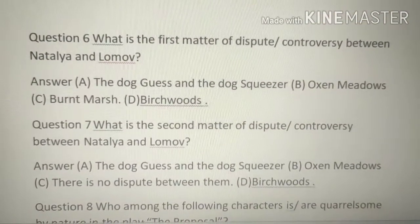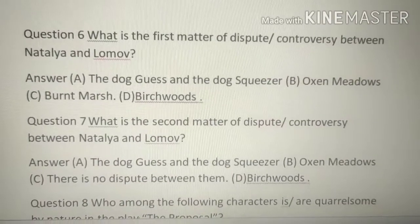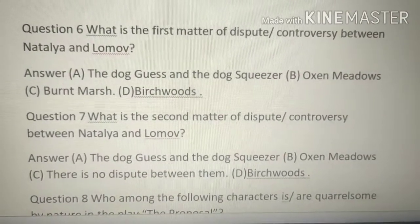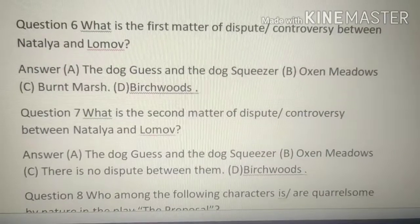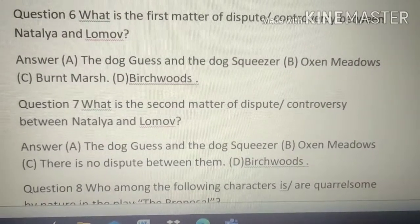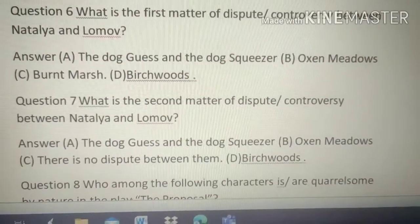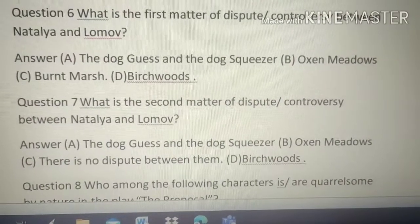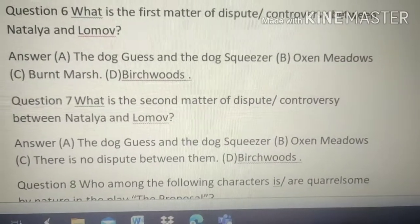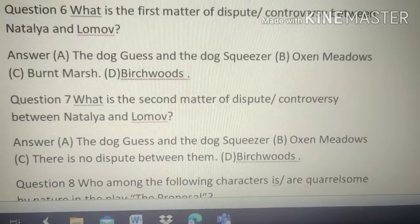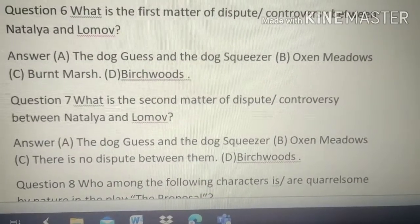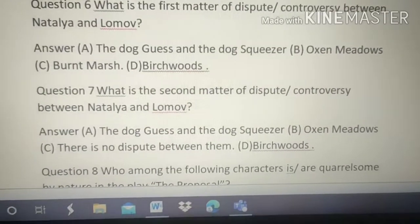Question number 6: What is the matter of the first dispute and controversy between Natalia and Lomov? Options: A. The dog Guess and the dog Squeezer, B. Auction meadows, C. March, D. Bridge woods. The answer is B — their first dispute is about the auction meadows.